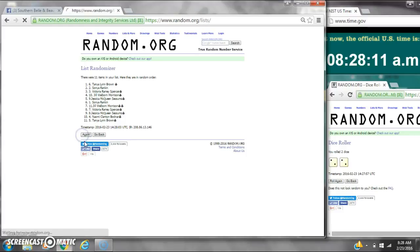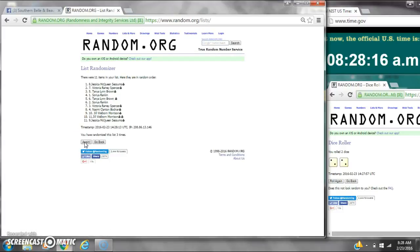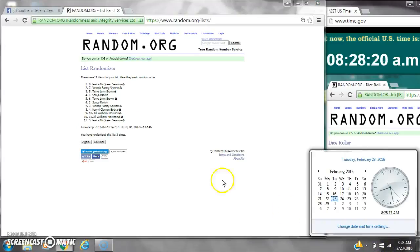It's 2. 3. After the third time, 11 items on the list. Jessica's on top and also on bottom. Dice calls for a 4. Here we go. 8:28.